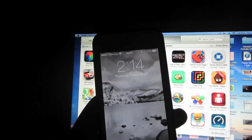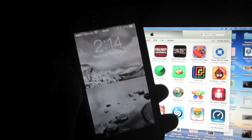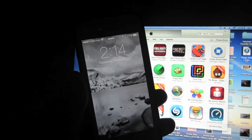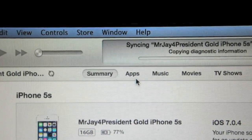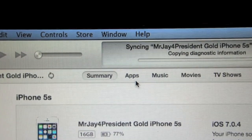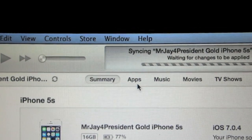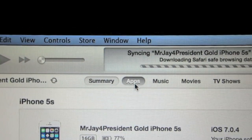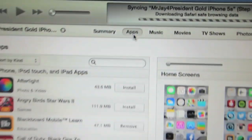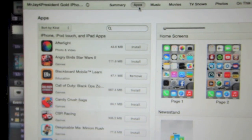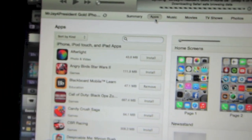Next, go ahead and connect your iOS 7 device to the computer. Click on the apps section when the device information appears and you will see the list of applications you have on your computer.